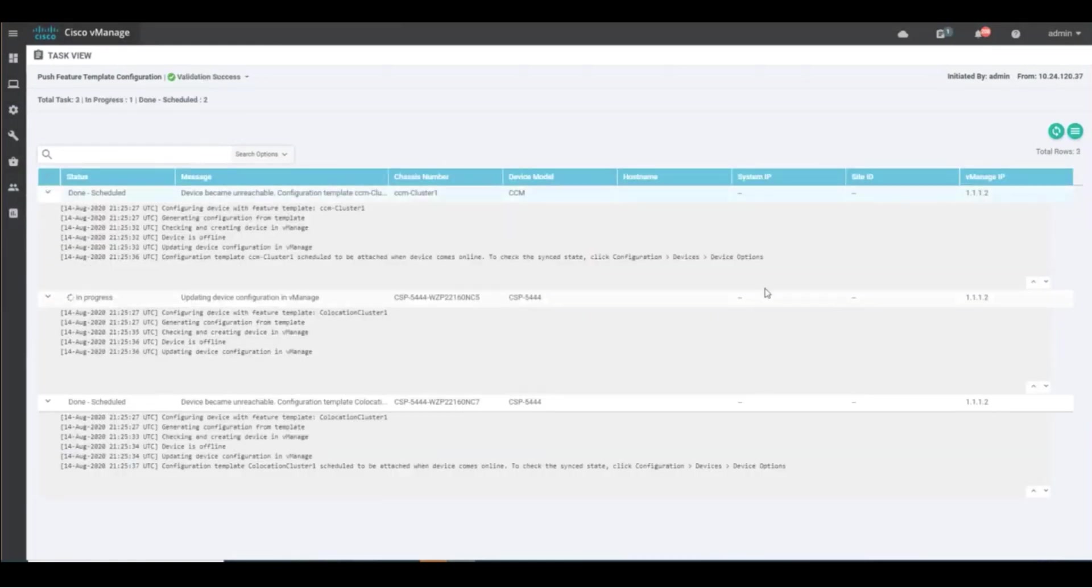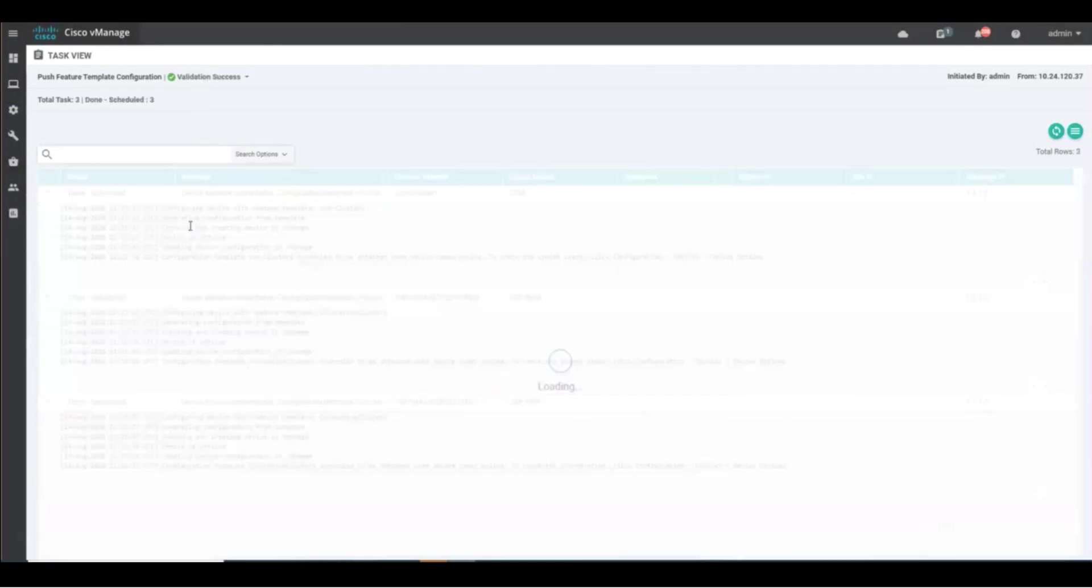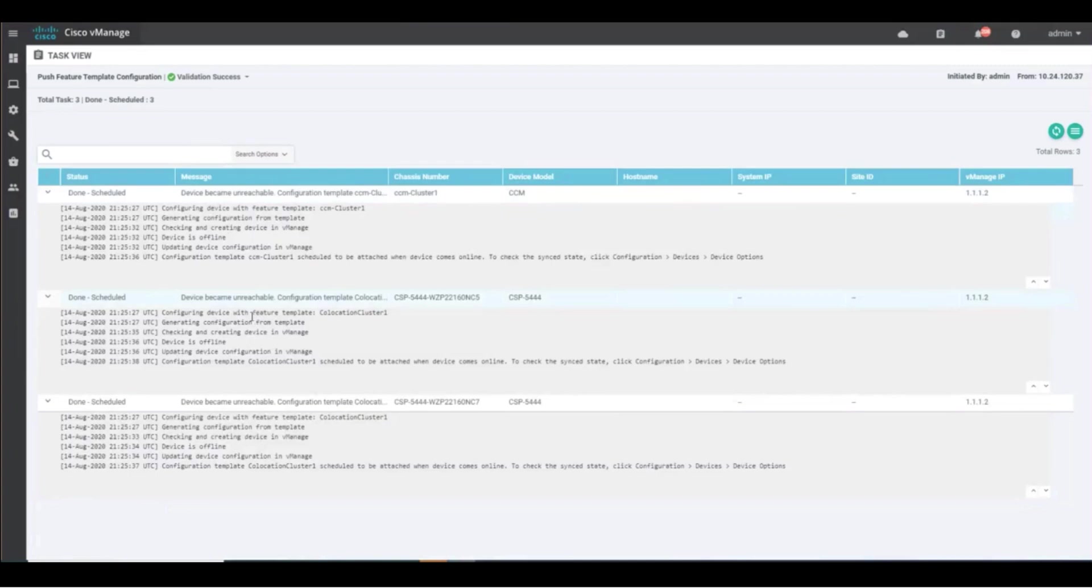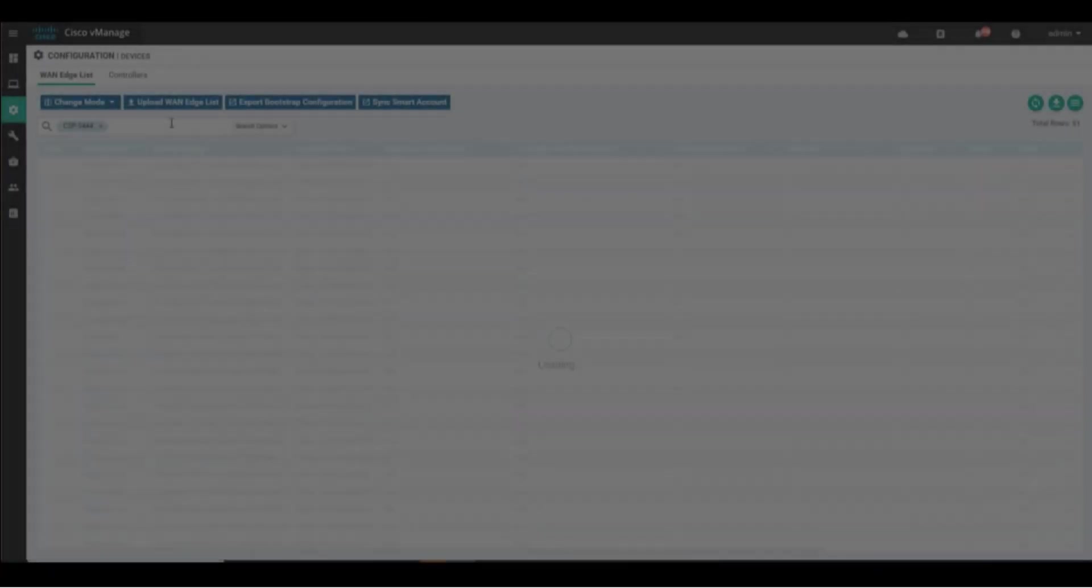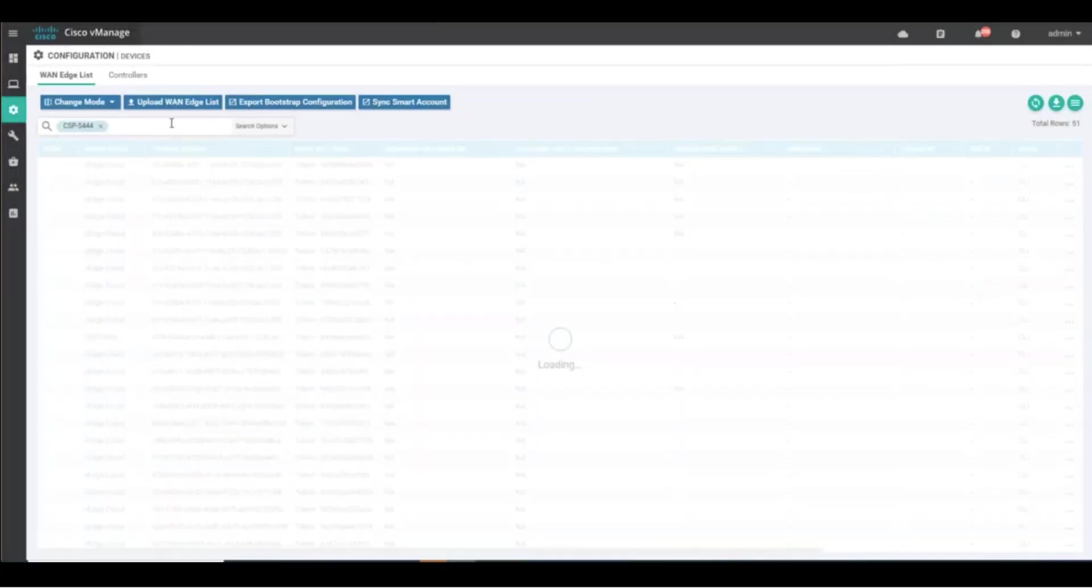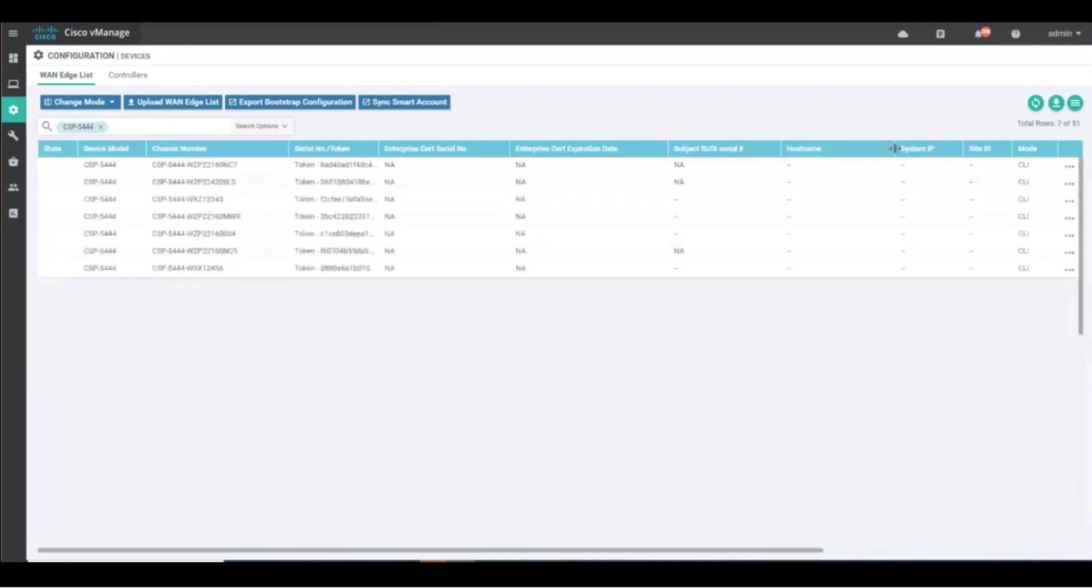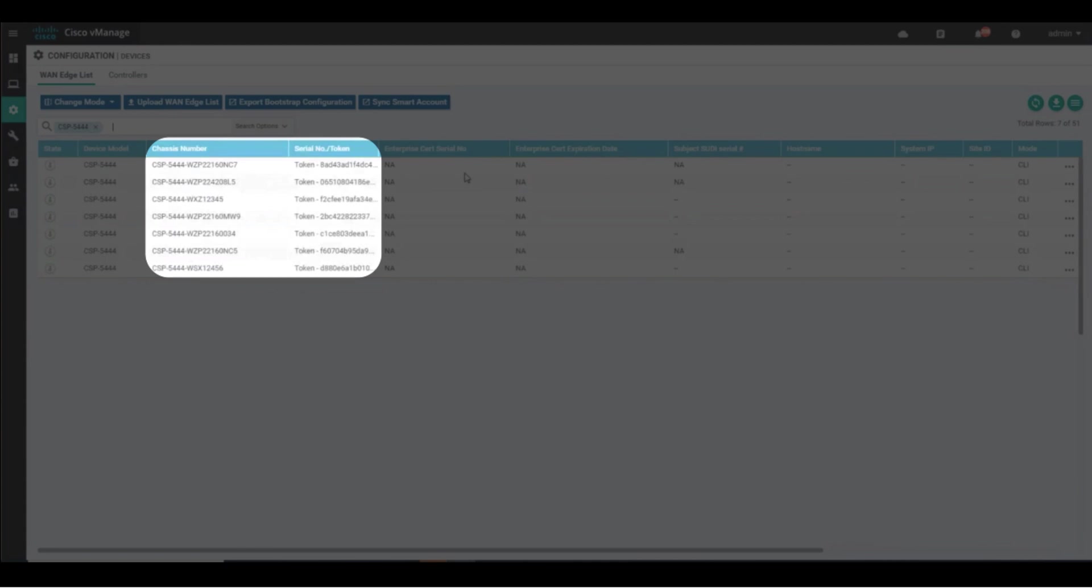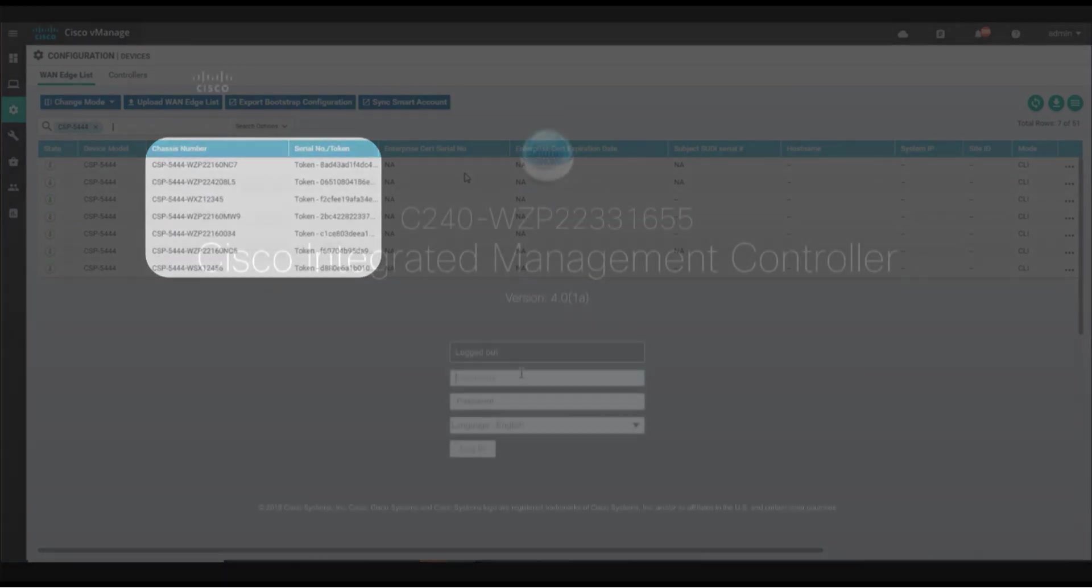The cluster can now be powered on, if it hasn't been already. One final step is necessary to begin the onboarding process. From the vManage configuration devices screen, locate your CSPs and note the chassis ID and token values. These values will need to be pasted into NFVIS.